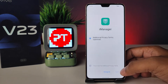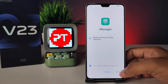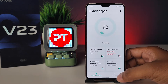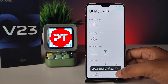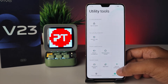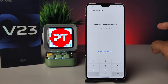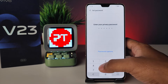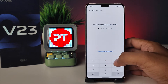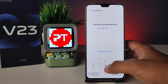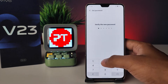Agree to the terms. Now you need to choose Utility Tools from here, then choose App Encryption. Now you need to set your privacy password — I will choose 1, 2, 3, 4, 5, 6.